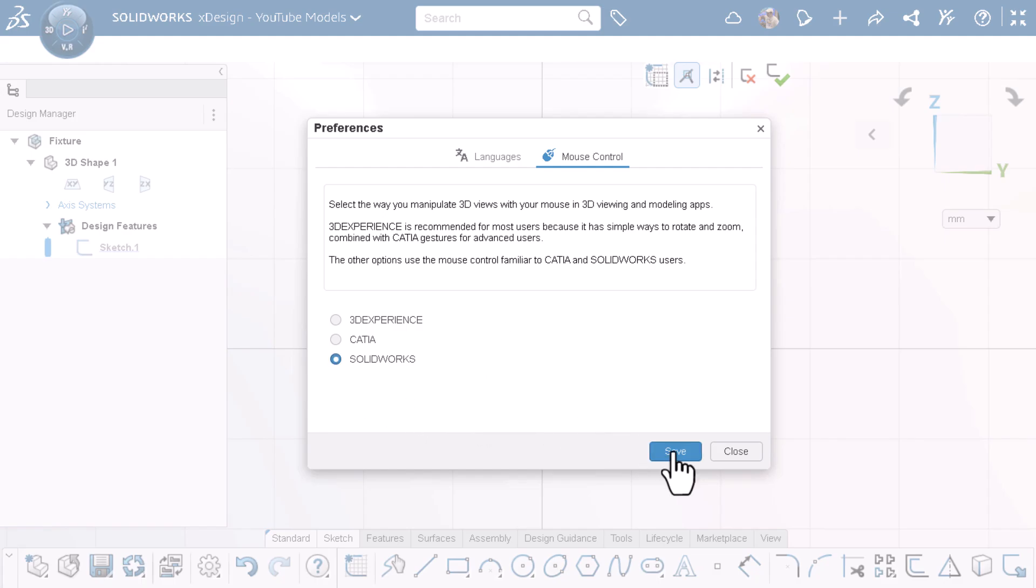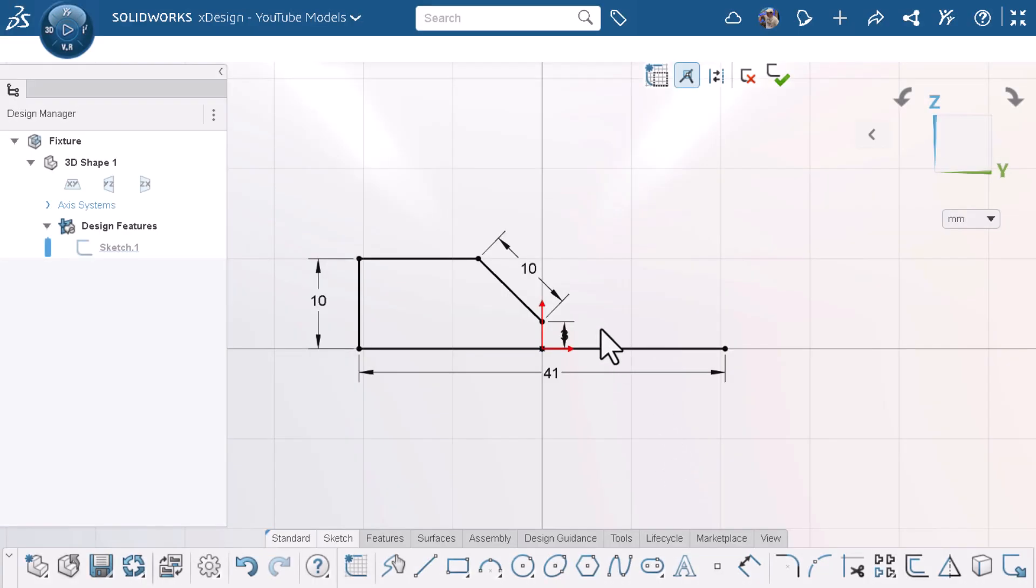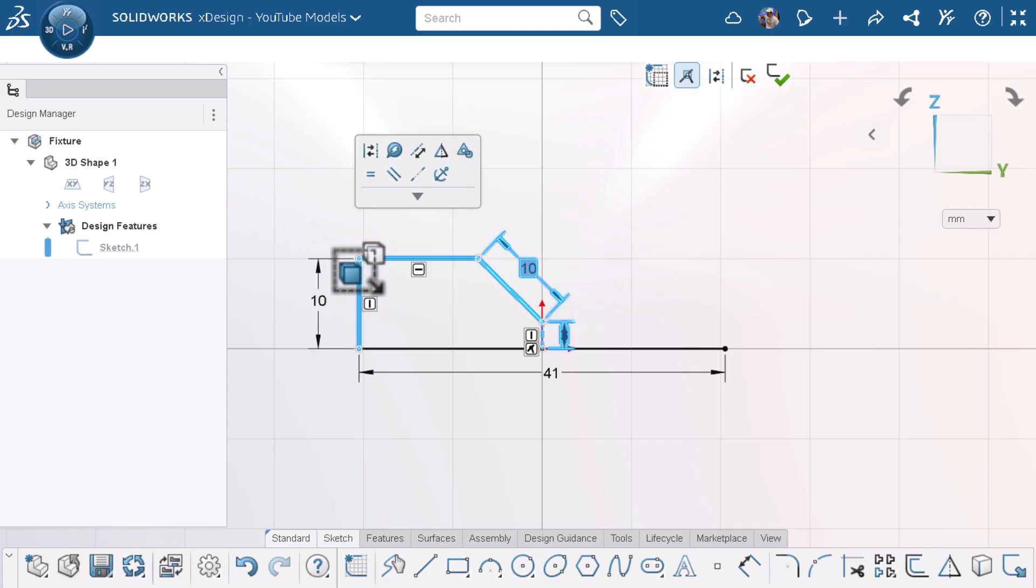In this video, I'll show you how to change your mouse controls to suit your workflow. Let's get started.